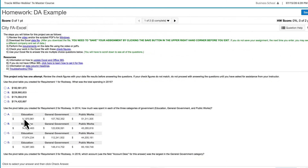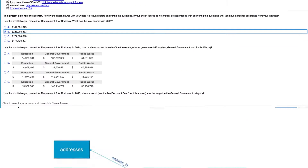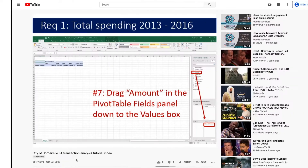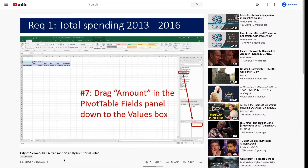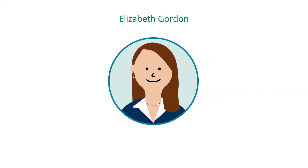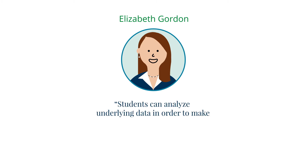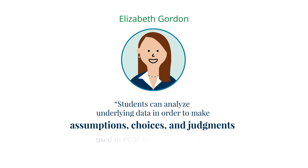With just a few clicks, you can assign students exercises, cases, and video tutorials designed to help them interpret and report on data. Instructors like Elizabeth Gordon use Data Analytics in their decision-making cases, so students can analyze underlying data in order to make assumptions, choices, and judgments used in real financial reporting.